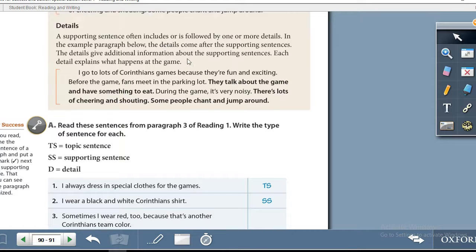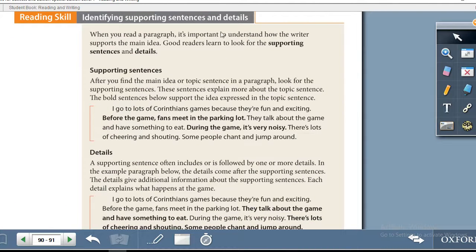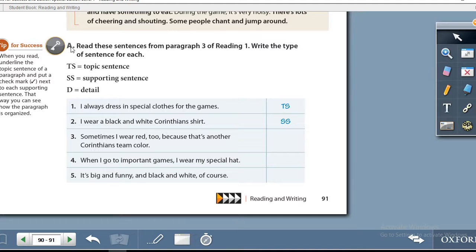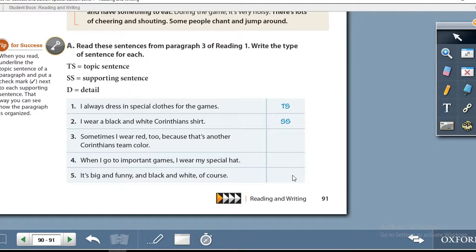For a better understanding, I suggest you read this one more time before completing any activity. Exercise A: read these sentences from paragraph 3 of Reading 1 and write the type of sentence for each. If it is a topic sentence, write TS. If it is a supporting sentence, write SS. If it is a detail, write D. Write your chosen label in the space provided.